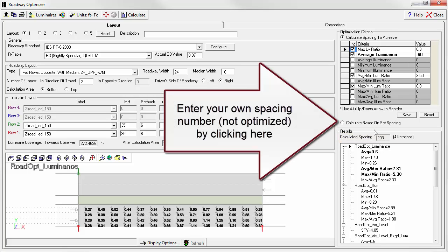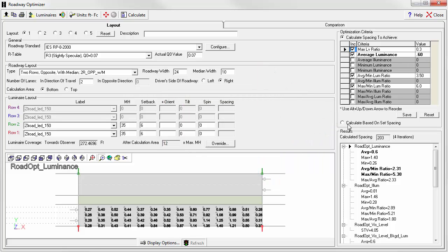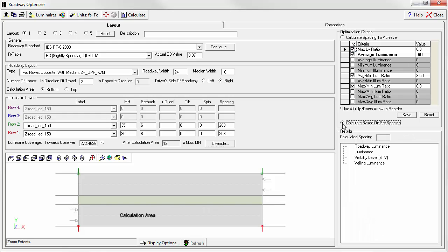What if we wanted to enter our own spacing? What do you think we can get with 205 foot spacing? We can do this by using the calculate based on set spacing radio button.